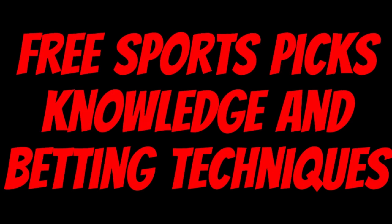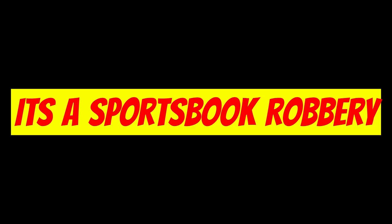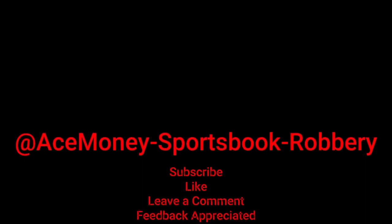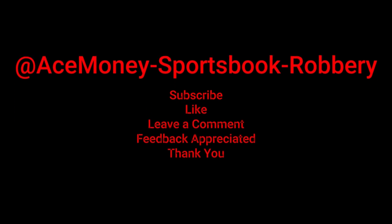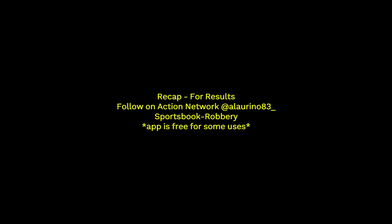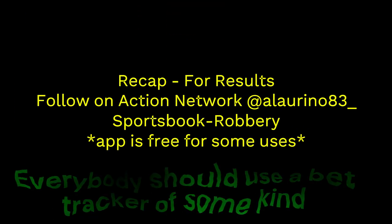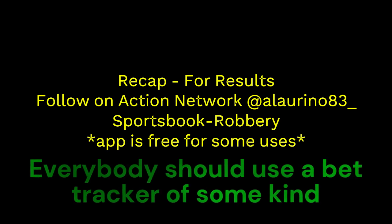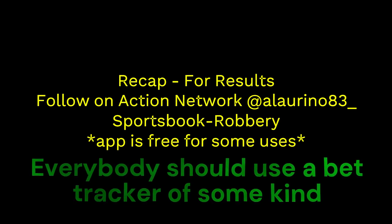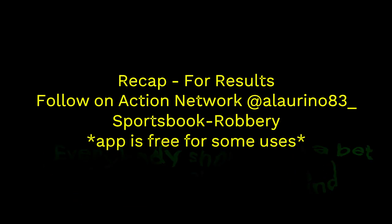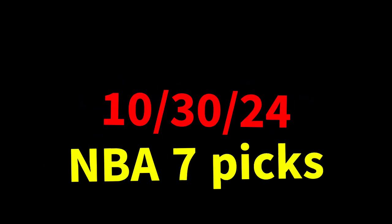Ace Money the name, getting paper the game. My goal is to help you get that money by sharing my picks, as well as some useful knowledge and betting techniques. Now while we go over this recap, I'd like to get right into these picks so we can get in and out like a B&E. We're handicappers, so it's the SBR - Sportsbook Robbery.